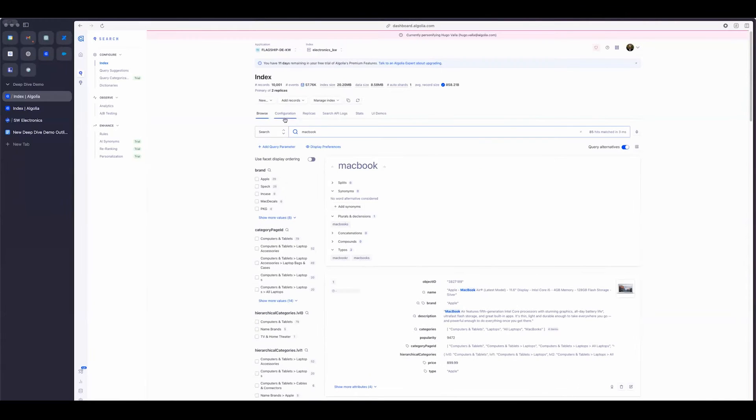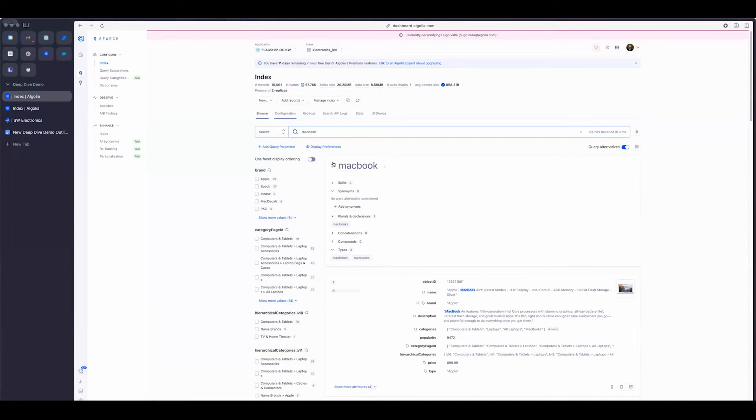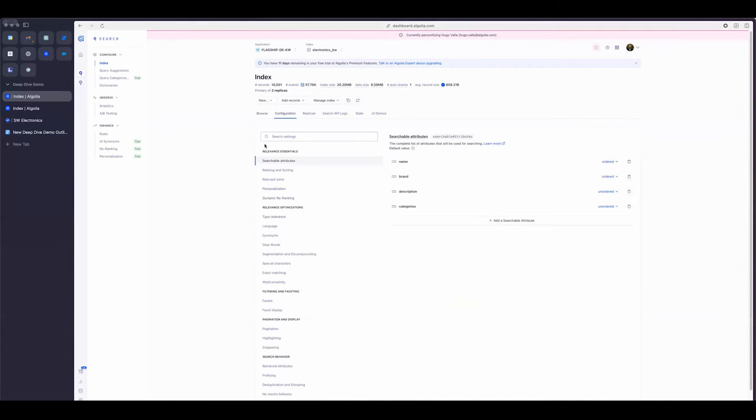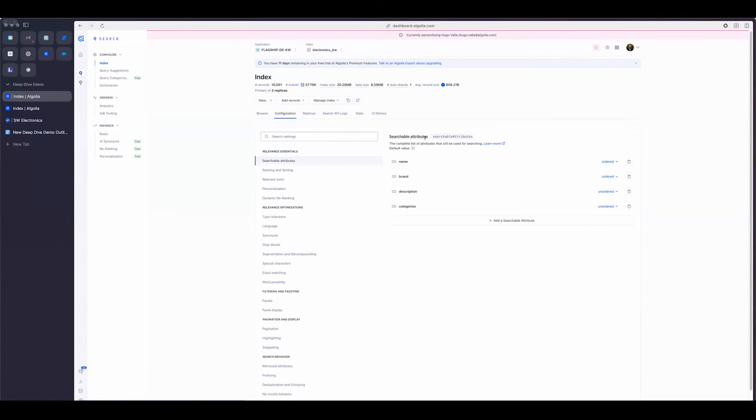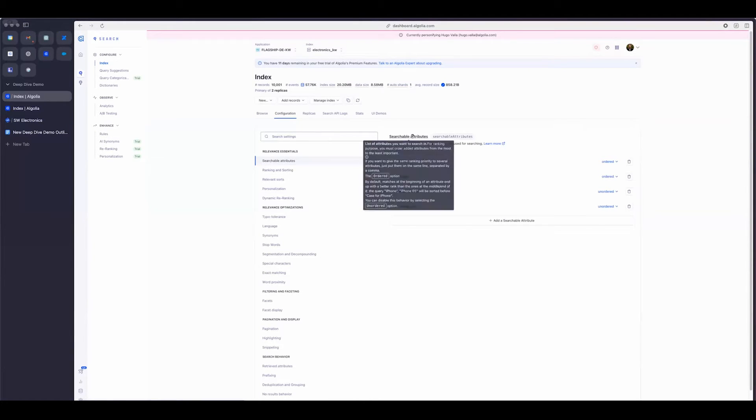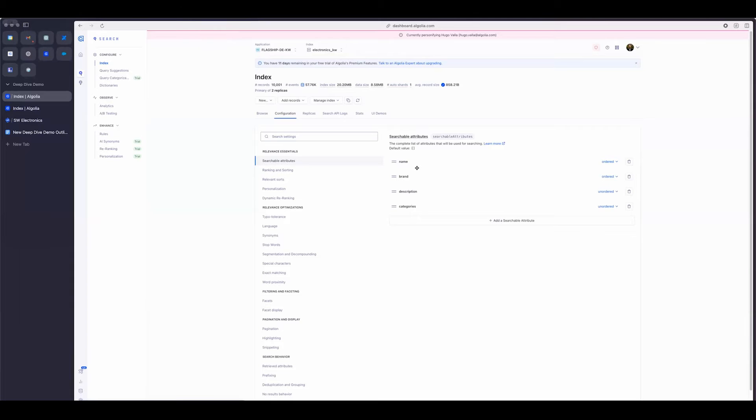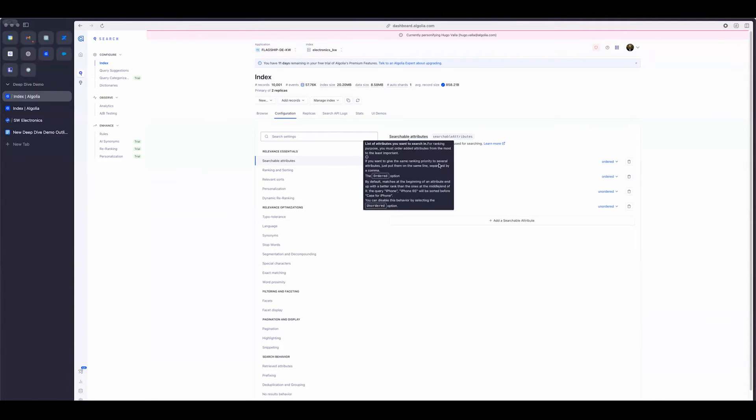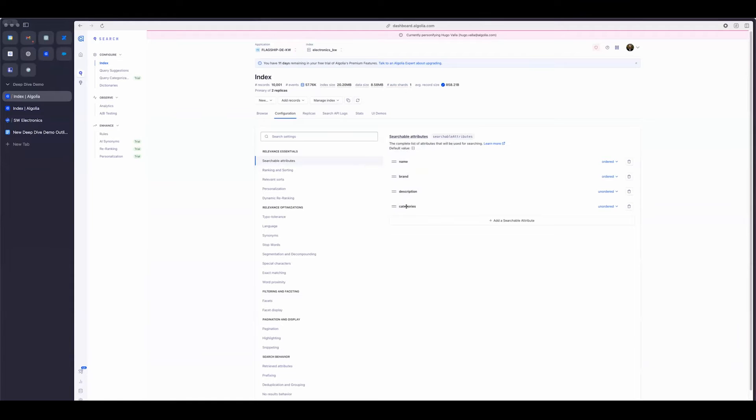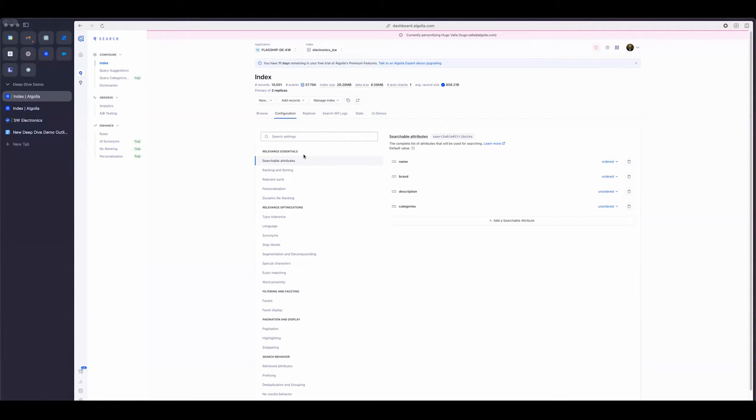If we wanted to look at potentially making some changes and getting an understanding of how some of this stuff works, we can go into the configuration. And the first thing within configuration that I'd like to talk about is the searchable attributes. Searchable attributes are basically a subset of the attributes that you have in the index. And that subset is really meant to capture the attributes that are most important to get matches on. So the order in which we have these actually makes a big difference. If I change the order, say, let's say categories to the very top, a match that happens on categories will have a higher weight than one that matches on name.